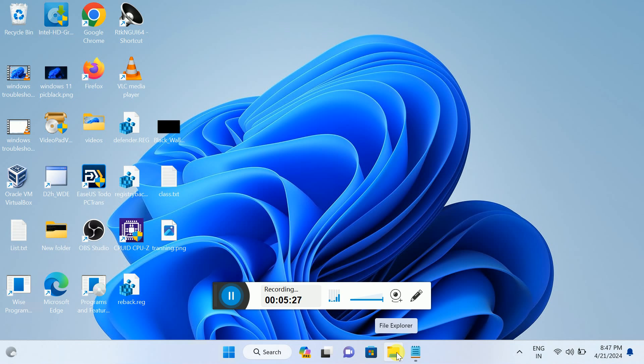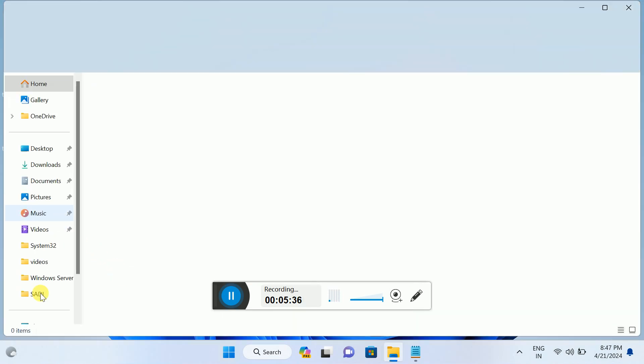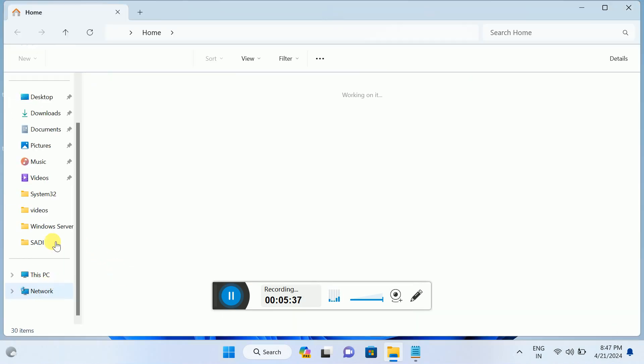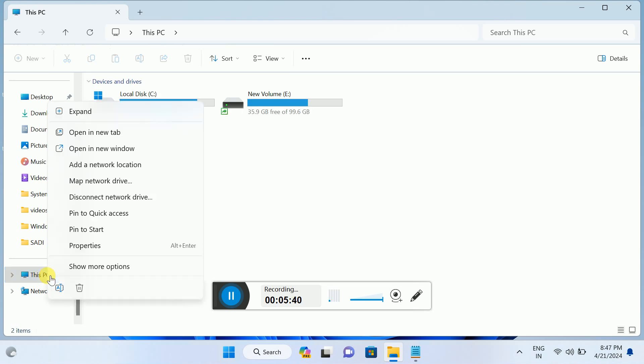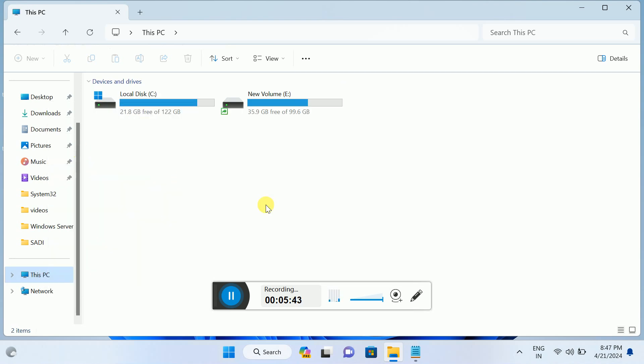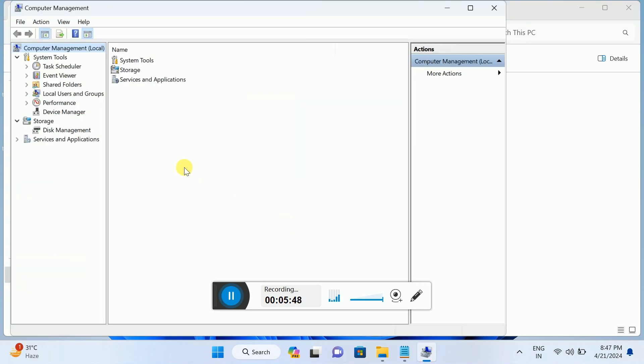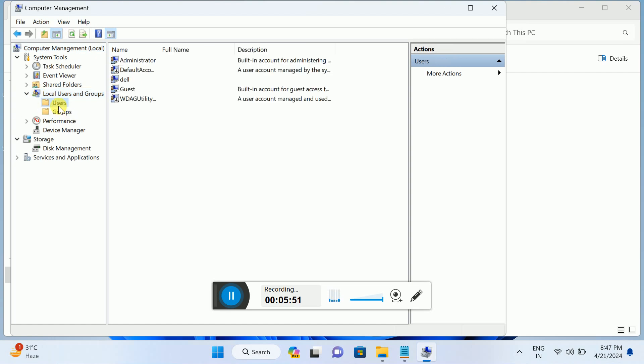Open the File Explorer, or we can press Windows plus R button together. Let me open the File Explorer. Then you need to right-click on This PC and show more options, then Manage.